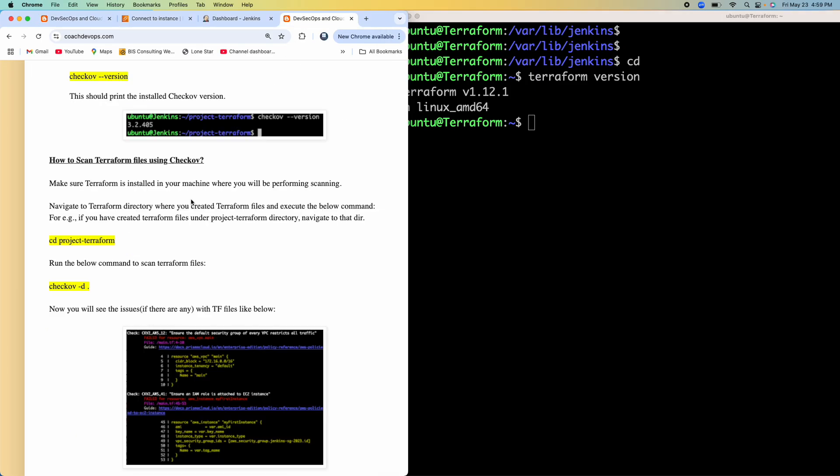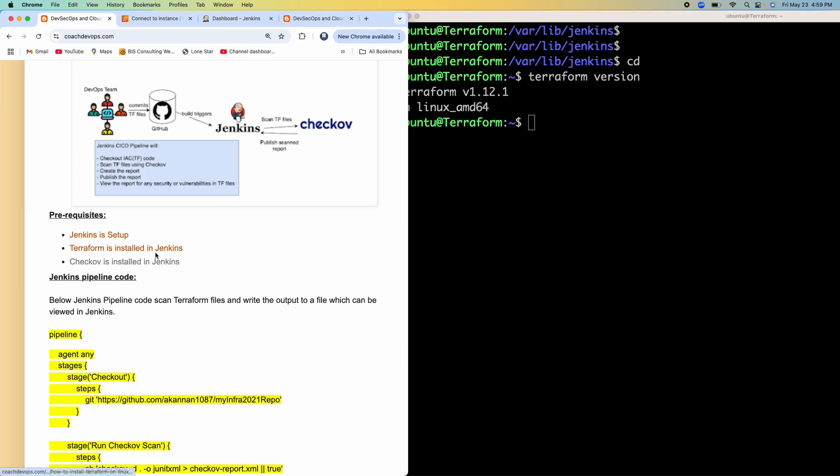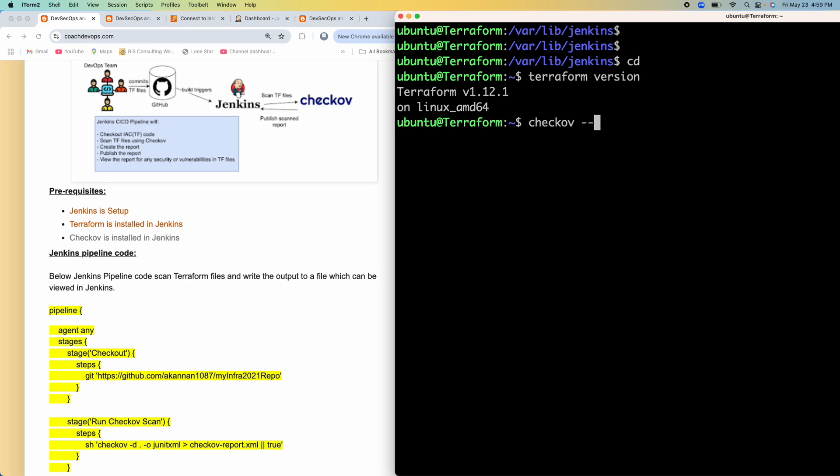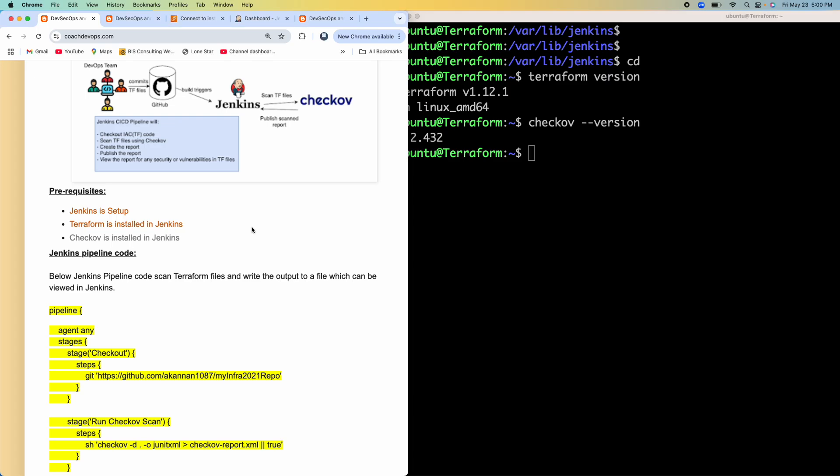And then I also have Checkov installed as well. So let's see here. Perfect. So that's the Checkov version. Awesome. So that's our Jenkins, which has both Terraform as well as Checkov installed.